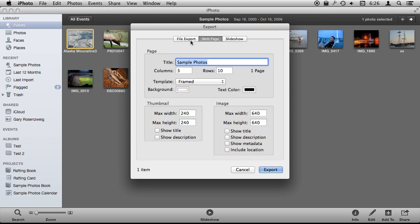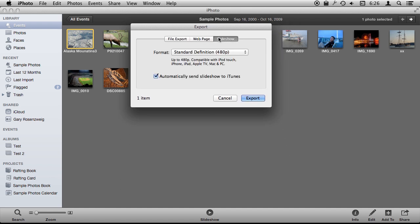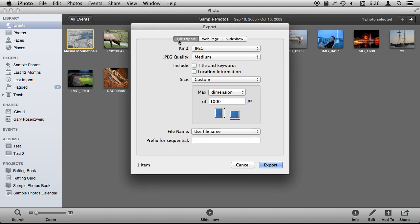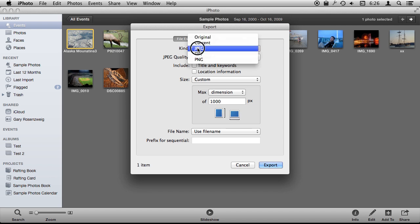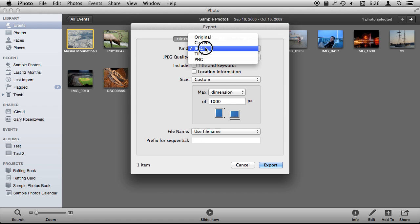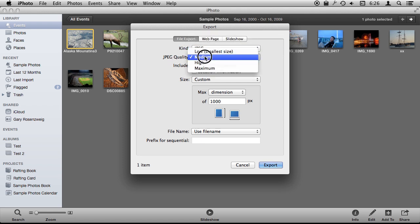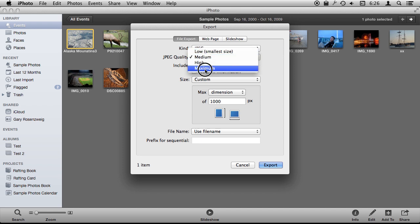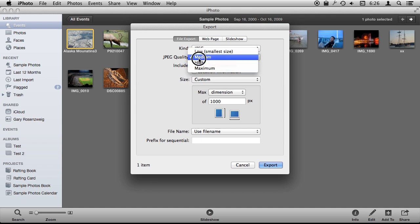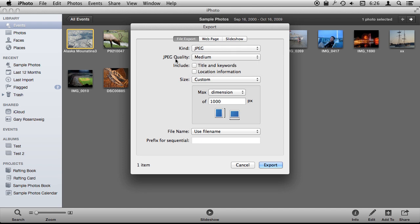You can export photos as a webpage or a video slideshow. But File Export is where you get your photos out and you can save them in the original format that they are in or JPEG or another format here. JPEG is probably what you want for most photos. You can select a quality option. You don't have more specifics here but you can go medium, high, maximum. Medium is probably good enough if you are going to be sharing a photo by email or posting it to a webpage.